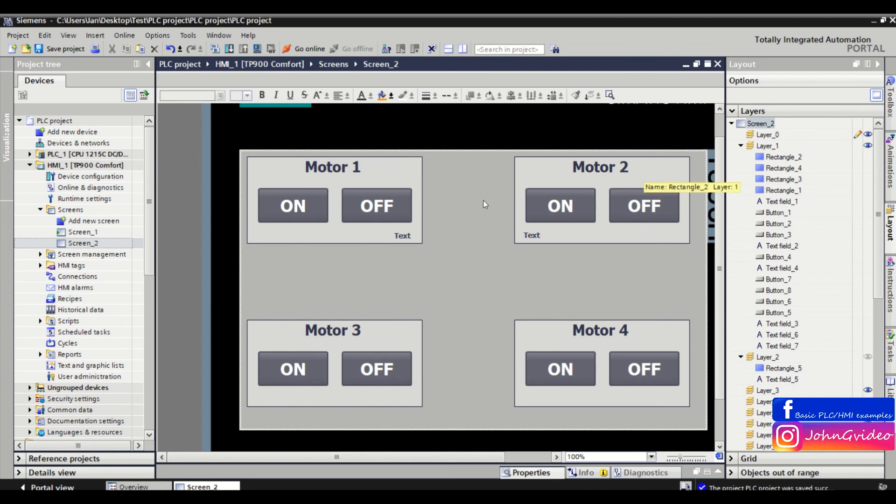So in this video, you've seen how you can easily change the layer of objects on your HMI screen. Thank you for watching and goodbye.